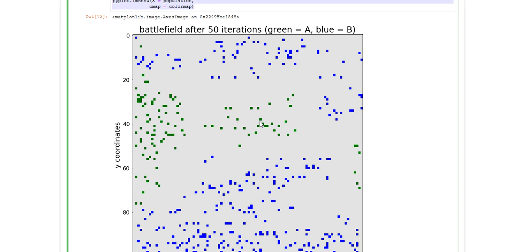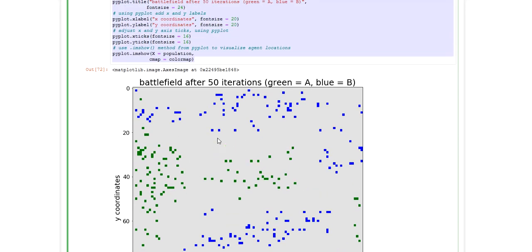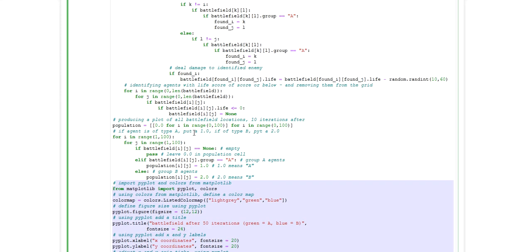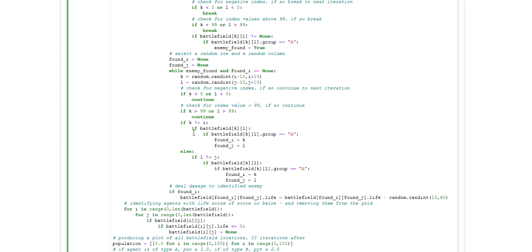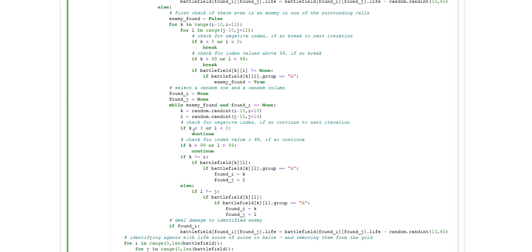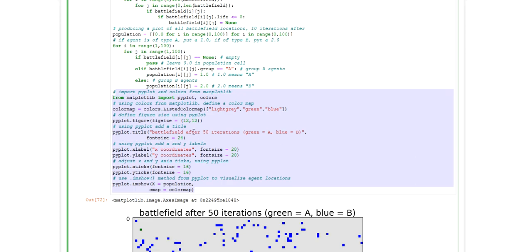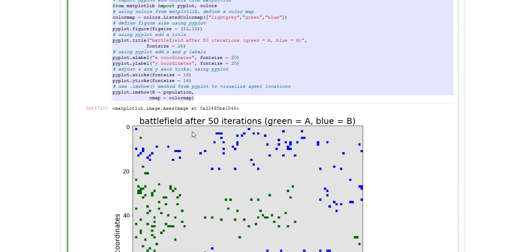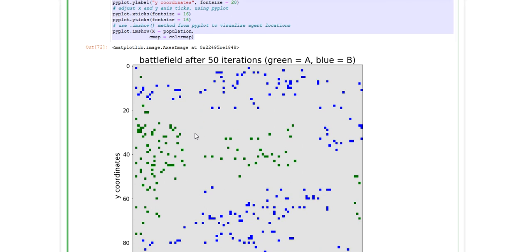So this is just to show you how basically you can set up a simple agent-based simulation and how you can use Matplotlib to plot the development of your two-dimensional grid world.